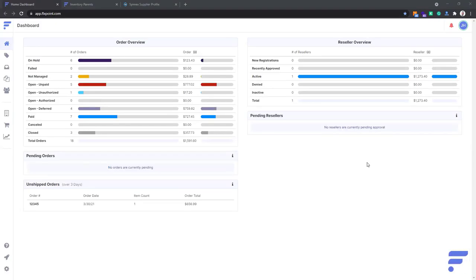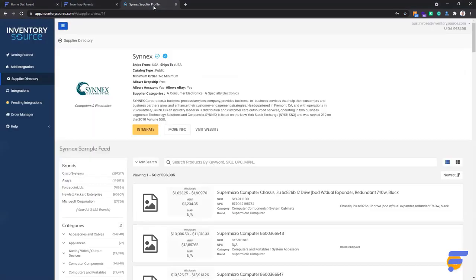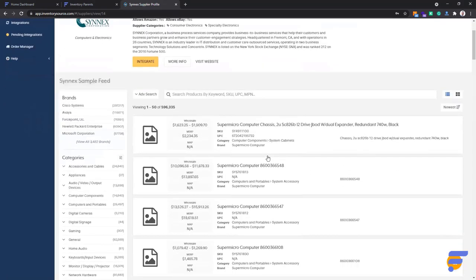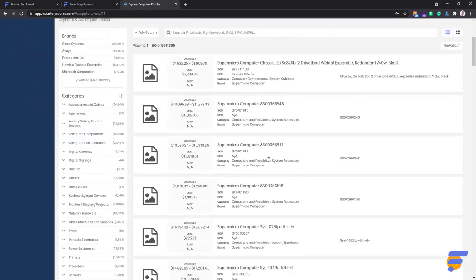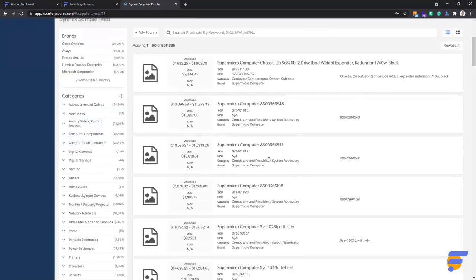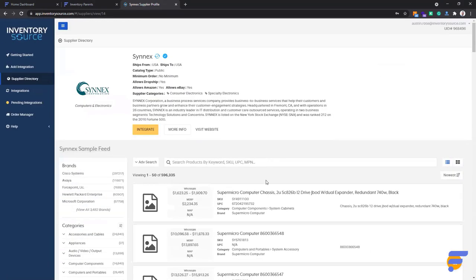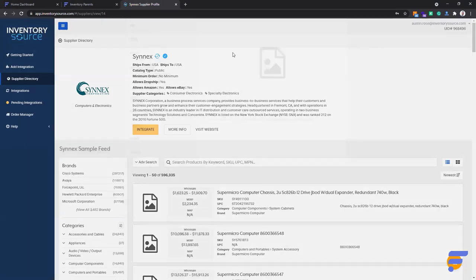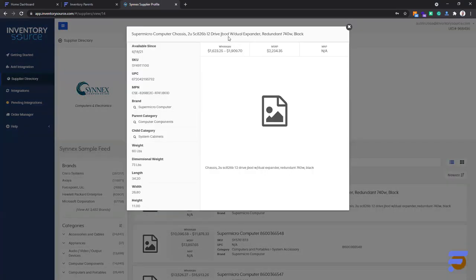All right, so I'm going to be in the Flexpoint app for most of this video, but just to set the scene, let's go ahead and look at a specific feed coming from a distributor without Etilize data attached to it. So I'm going to go over to app.inventoriesource.com, go into my free supplier directory, and we're going to take Synex as the example here. As you can see with a handful of their products and the majority of them, they do not have great data on the feed. Just a very specific title.